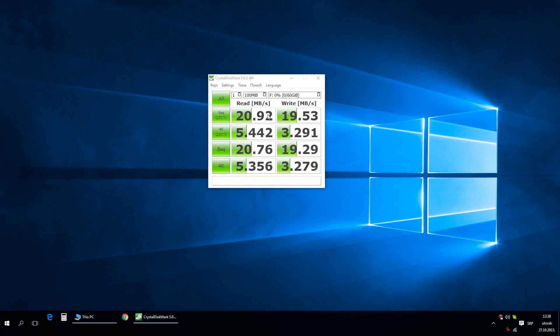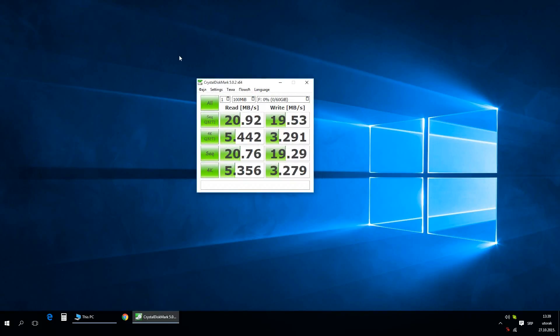As you can see, the read and write speeds are quite good. Probably they would be a lot better if I were using a USB 3.0 card reader, but I don't have that, so I used 2.0.